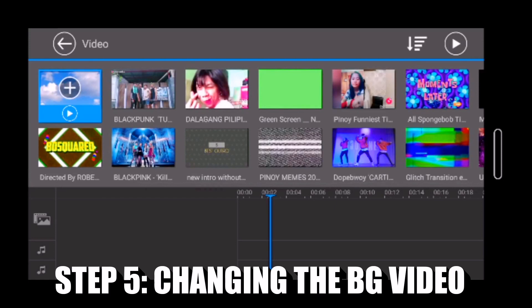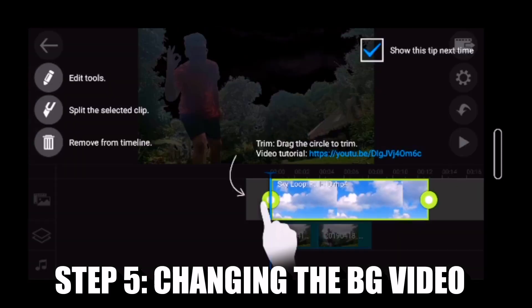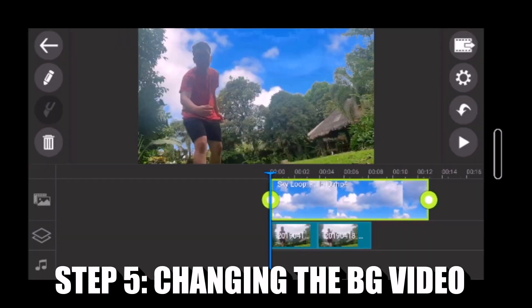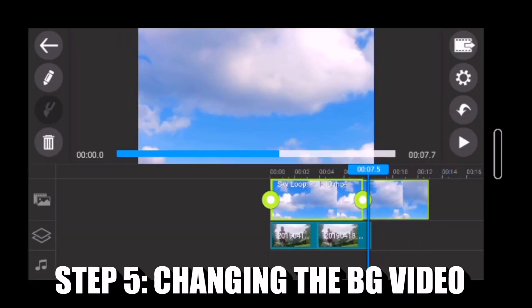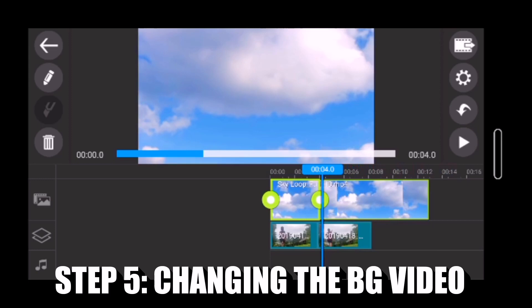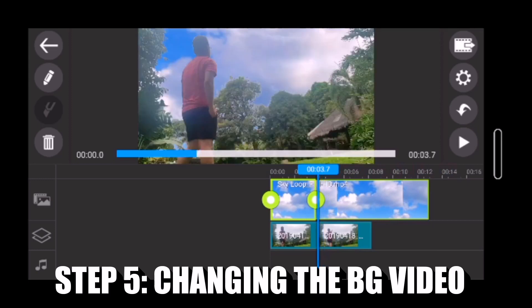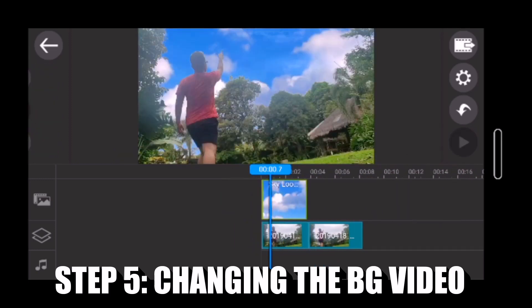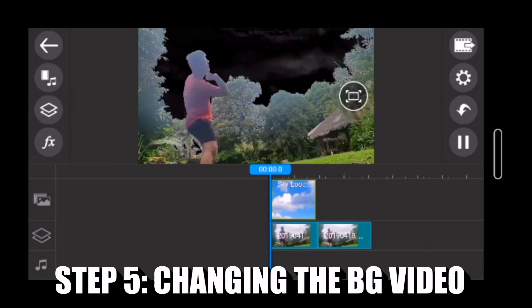Sa step 5 natin, dito natin ilalagay ang dalawang video na dinownload natin kanina. Siguraduhin na sa timing ang pagpapalit ng video.